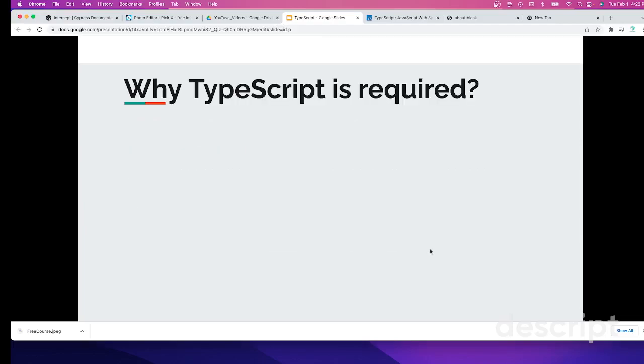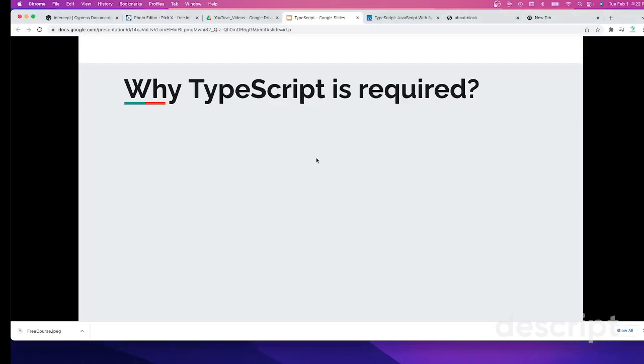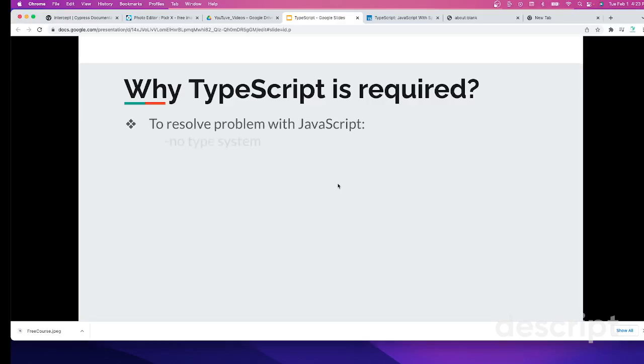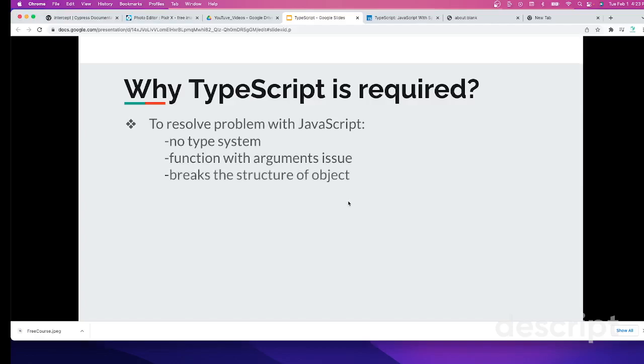Let's get back to the introductory part of TypeScript. Next, we'll see why TypeScript is required. This is the most important thing you need to know. As we said, TypeScript is a superset of JavaScript. Let's see a few examples. Let's go to a blank browser site.